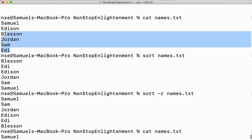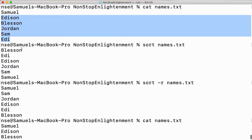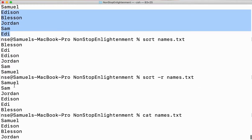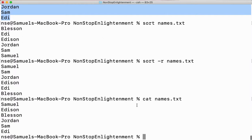Even after sorting, your data is not getting modified inside the file. The sort command takes the content from the file, sorts it, and provides it in sorted format. It doesn't sort the data inside the file — it just displays the sorted output.